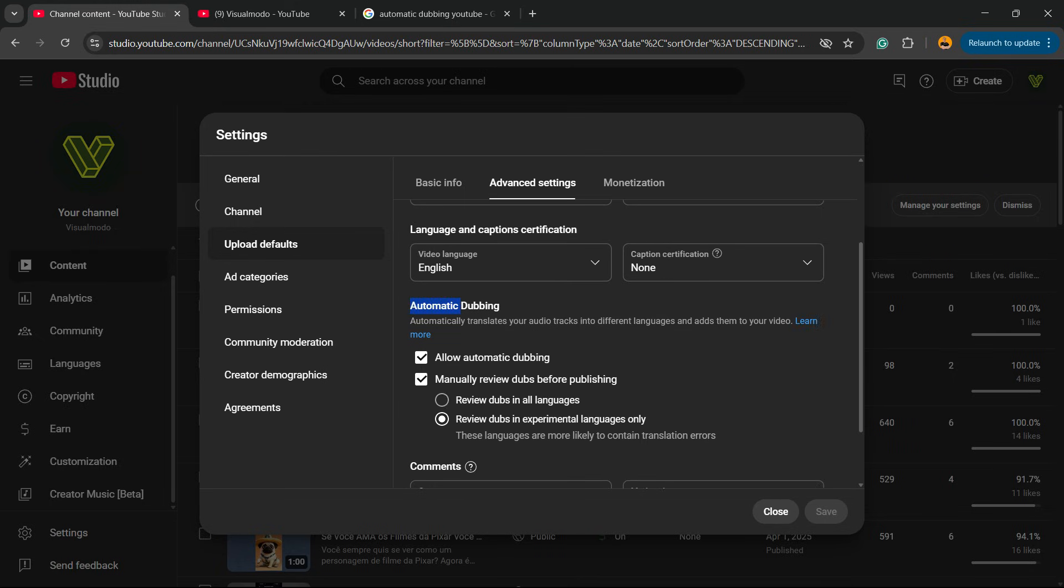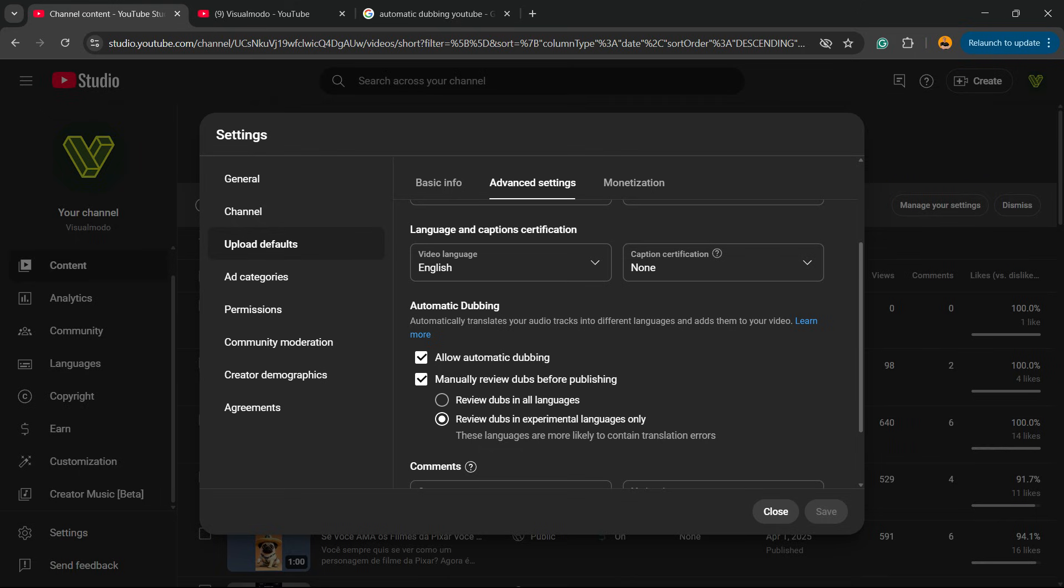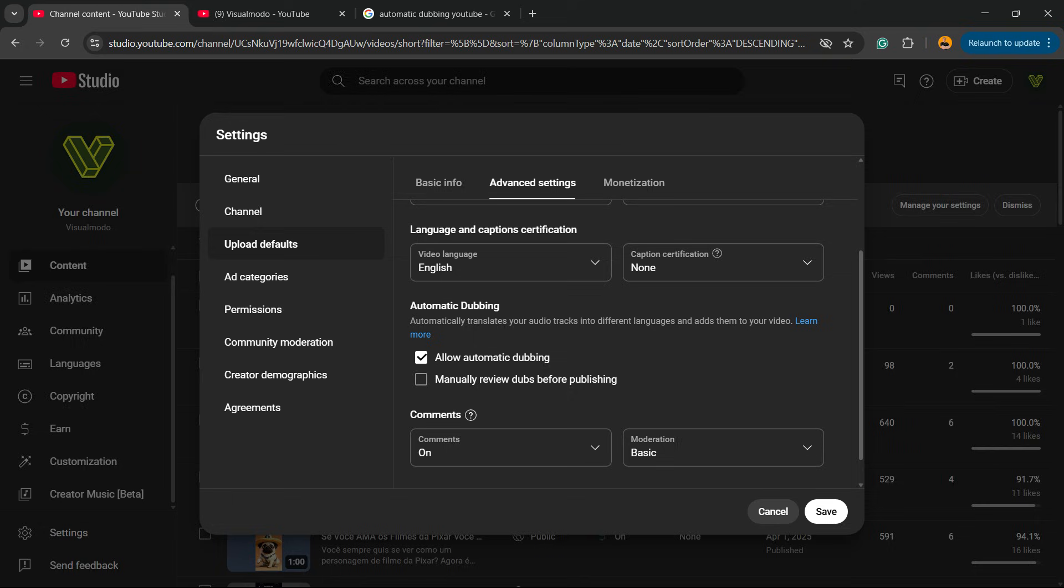Right here we have Automatic Dubbing. Automatically translate your audio tracks into different languages to add them to your video. Auto dubbing mainly review doubles before publishing. This is up to you.